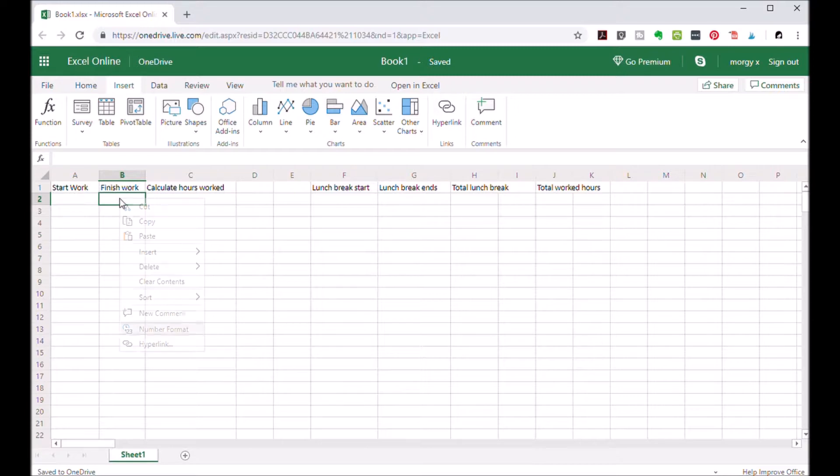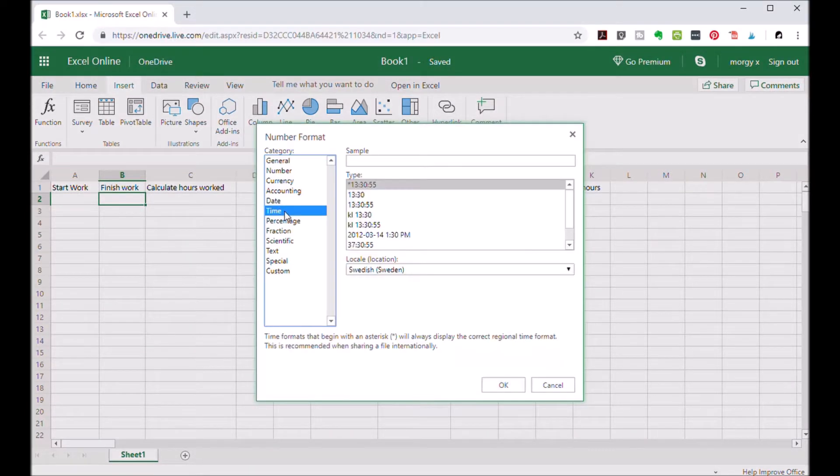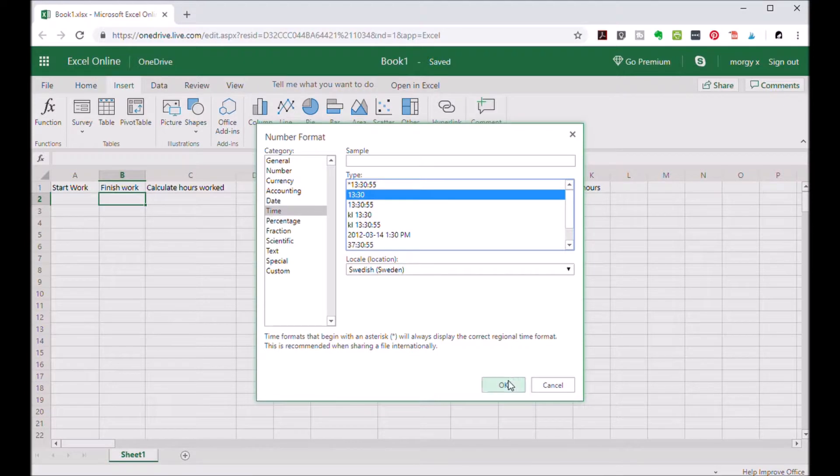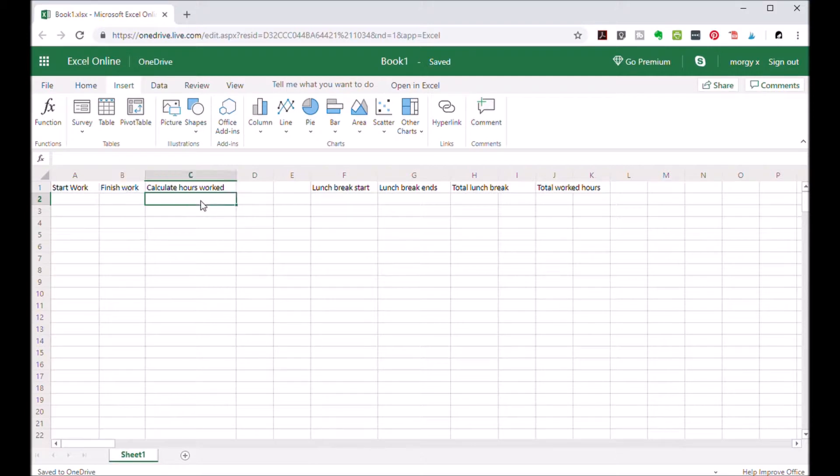Right-click, number format, select time, and the format you prefer. Now on the third cell next to them you will be calculating your working hours. Here you need the formula. Type in the following formula.